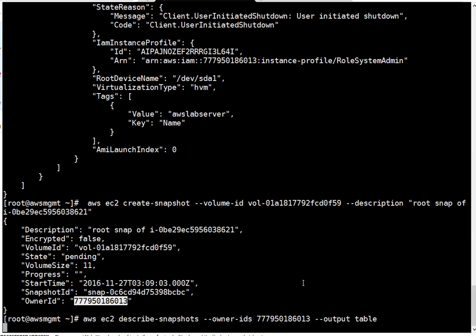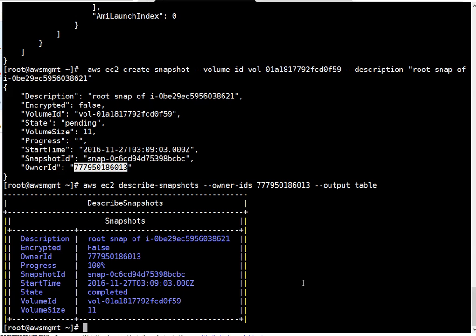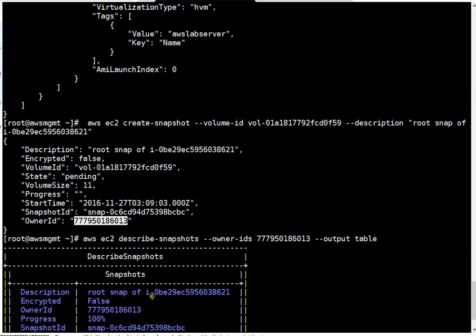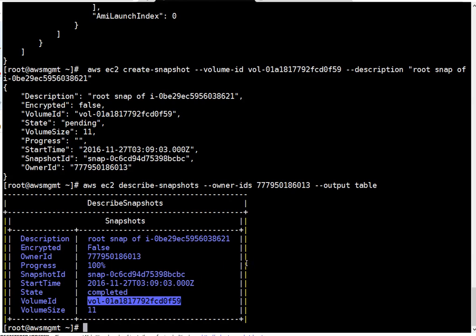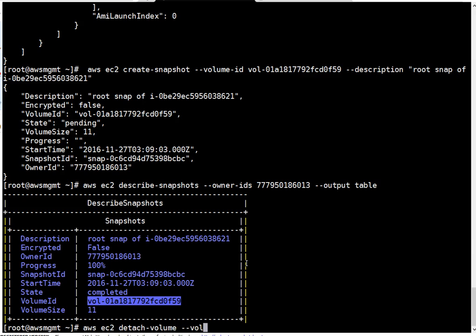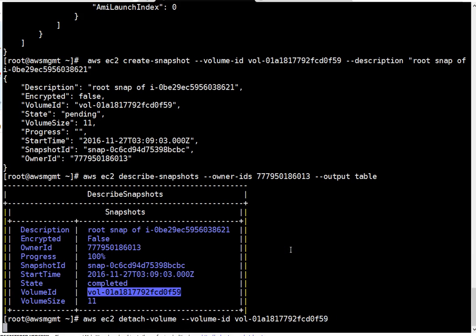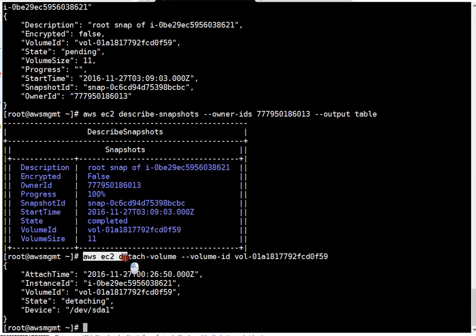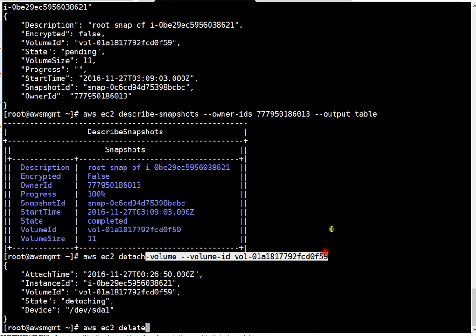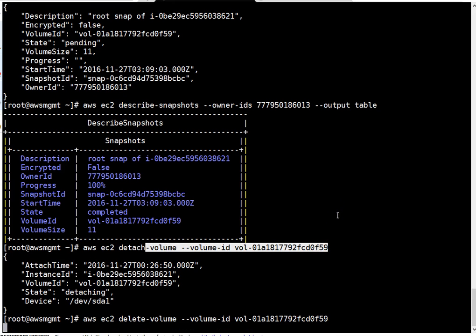Let's check the state of this particular snapshot. I'm describing snapshot with this particular owner ID. If you see, snapshot state is completed, it means I can detach and delete my existing volume. This was the volume for which we created snapshot. To detach it, AWS EC2 detach volume then volume ID. It's detaching. Let's get delete command ready, same command only detach will change with delete. You can fire this command if detach process is still in progress it will give you error, but it was finished so volume is deleted.